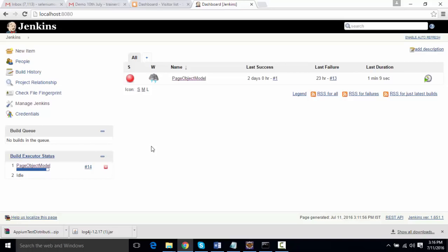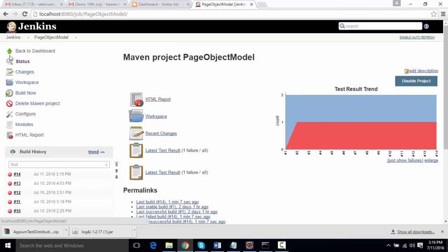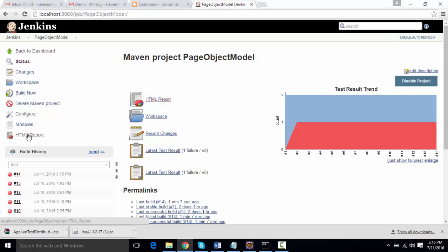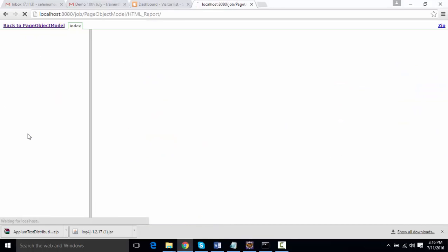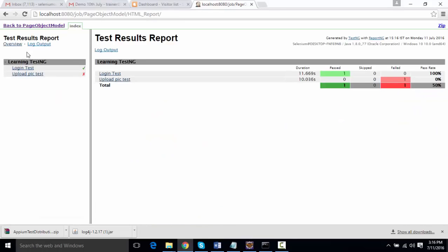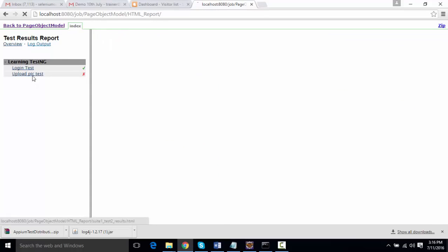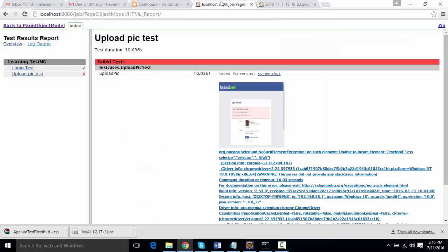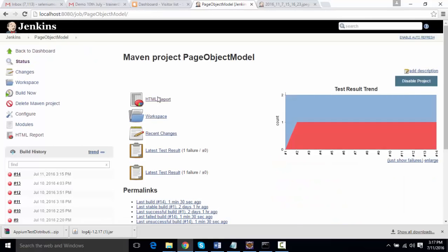Now we'll go to the project and we're going to see some HTML report plugin over here. If I click onto this, you can see this plugin. If I click on Upload Pic test, you can see there's a screenshot that is attached over here for the failure. This is one of the ReportNG reports that we are seeing over here.